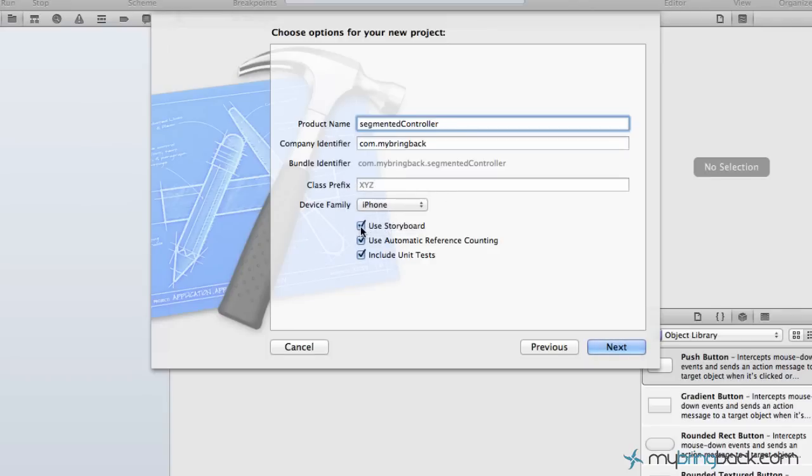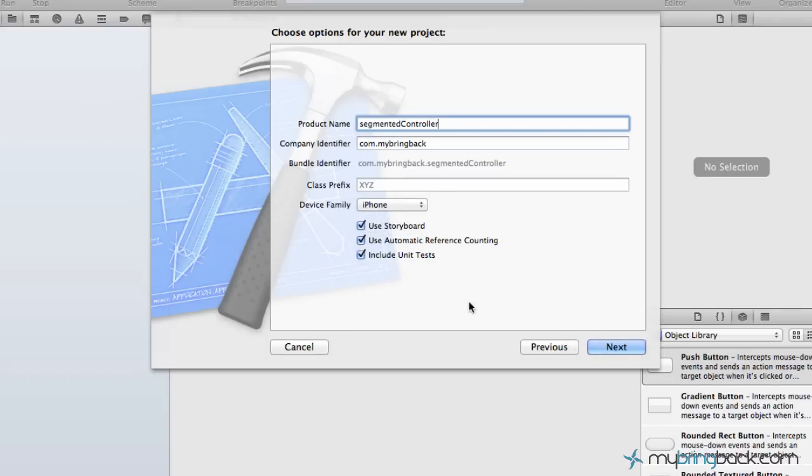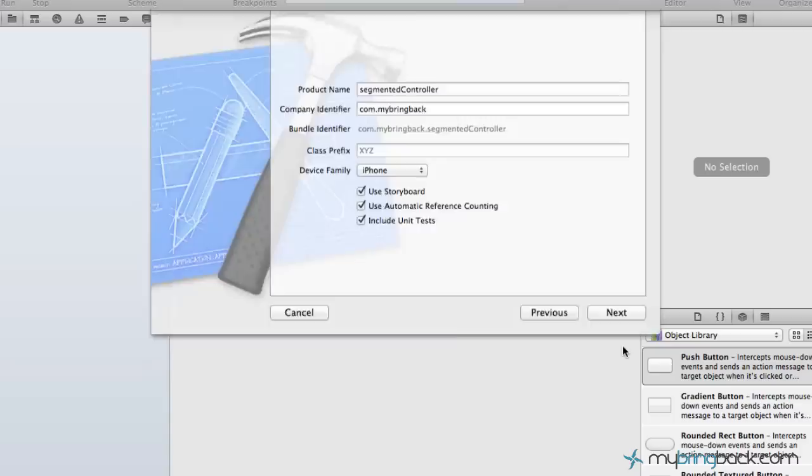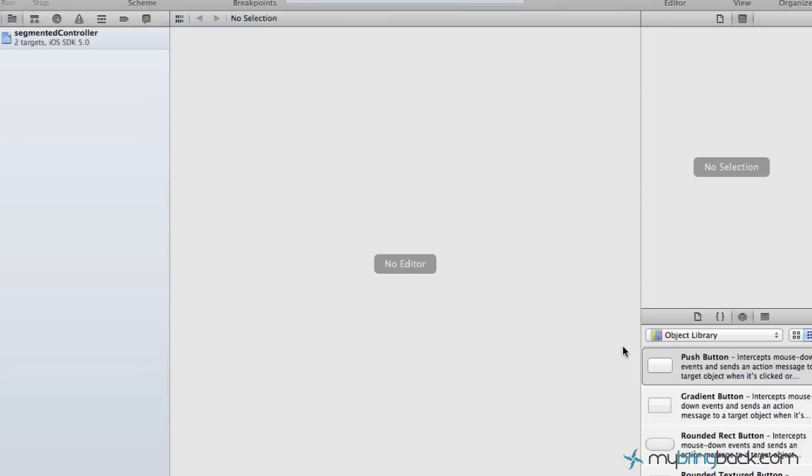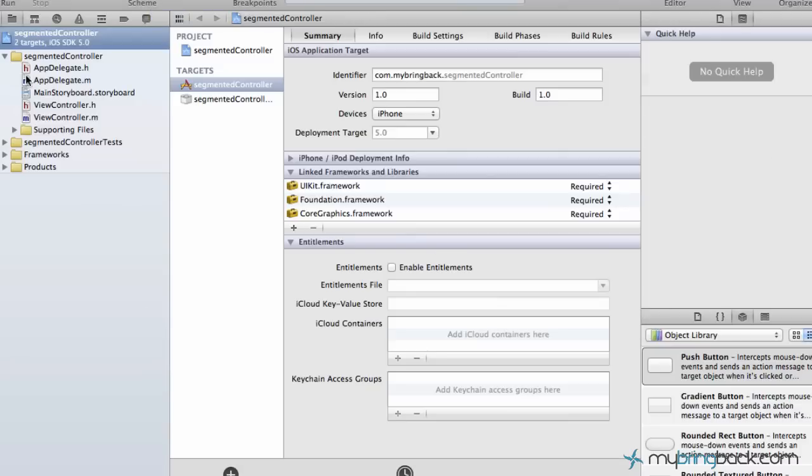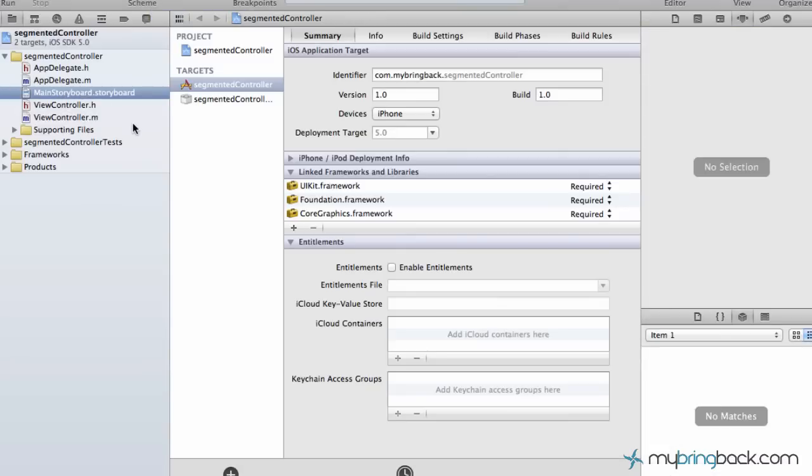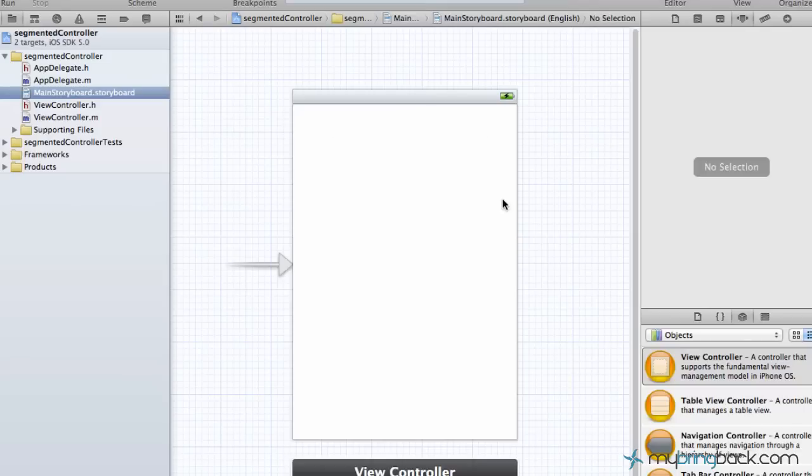We're gonna make sure that all three of these are checked as far as the storyboard and the ARC, and we're gonna click next and save it wherever you'd like. Once you get in your project, the first thing that we're gonna do is go to the main storyboard and check out the view controller.